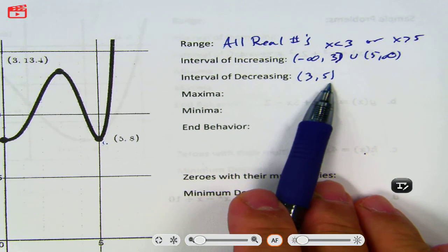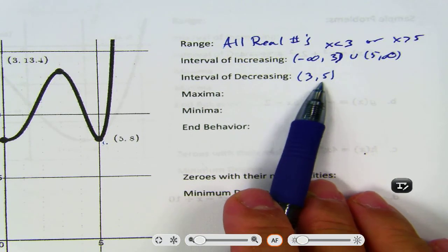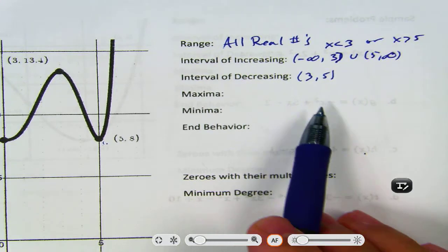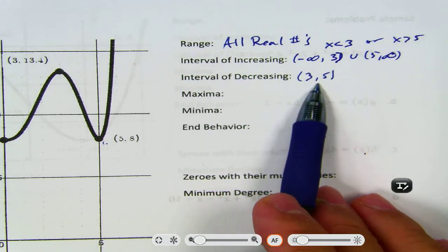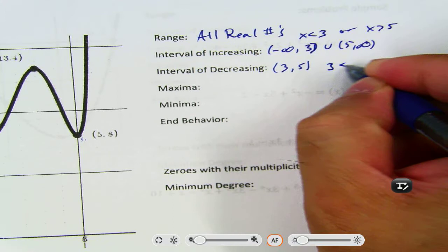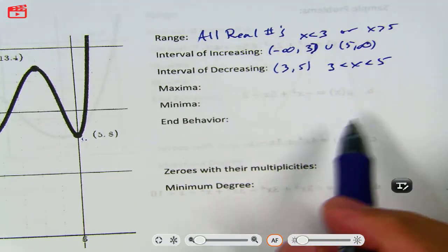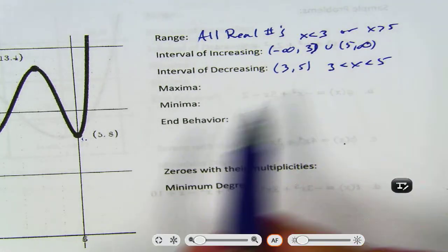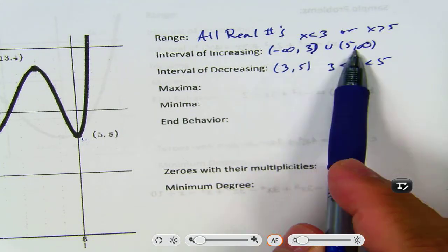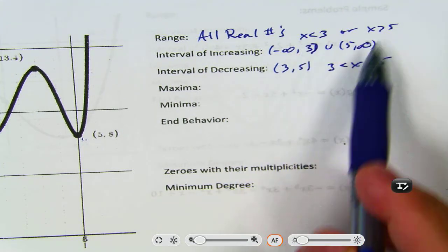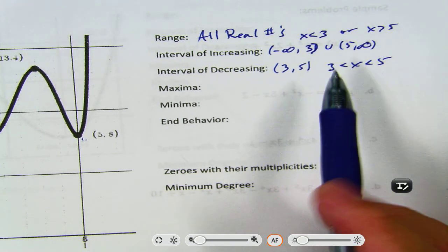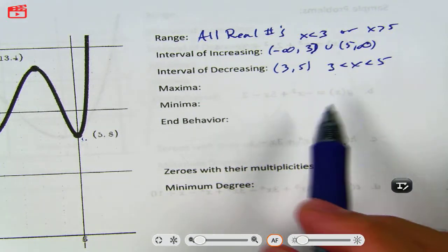Or you can do interval of decreasing. When both endpoints are numbers, not infinity, you just do 3 less than x less than 5. I've written it two ways — interval notation and inequalities. You do not have to give me both ways, but you should be able to recognize both ways.